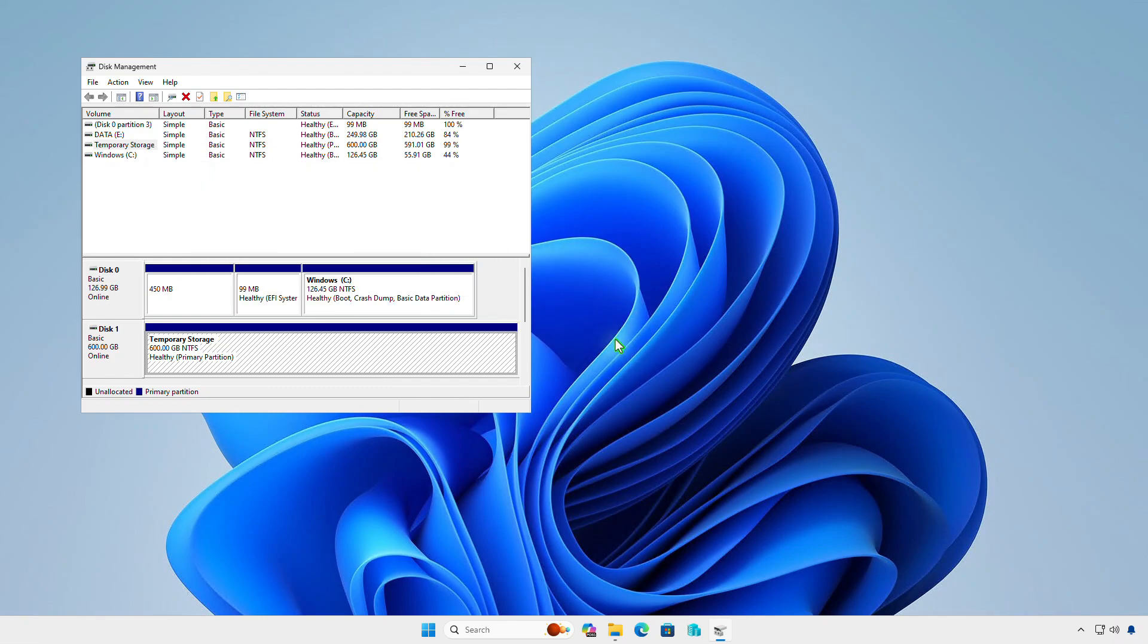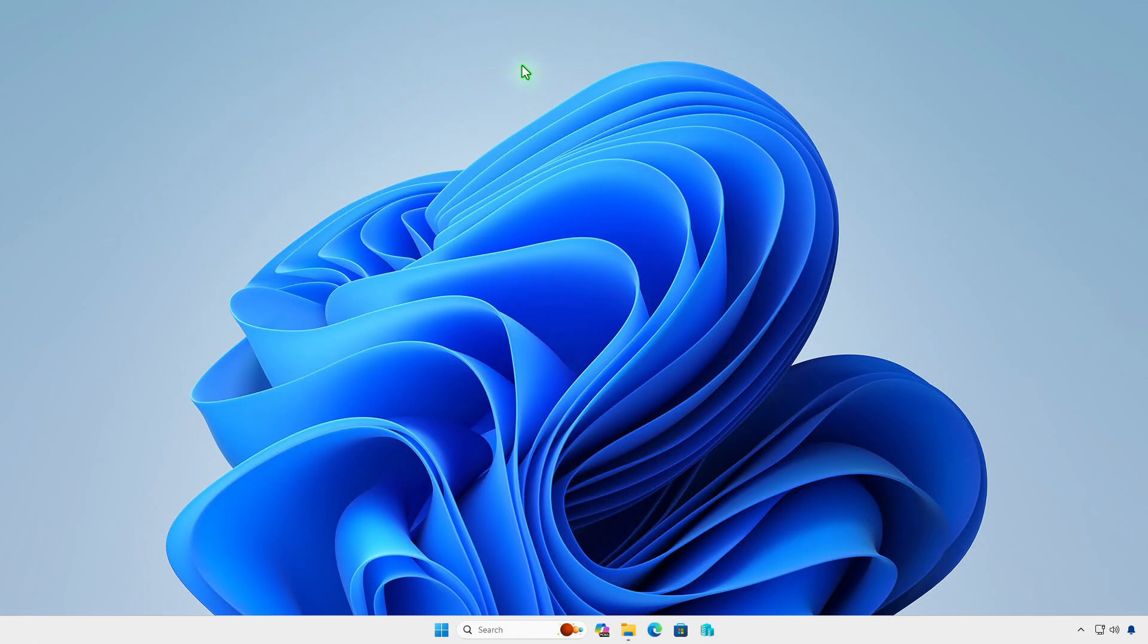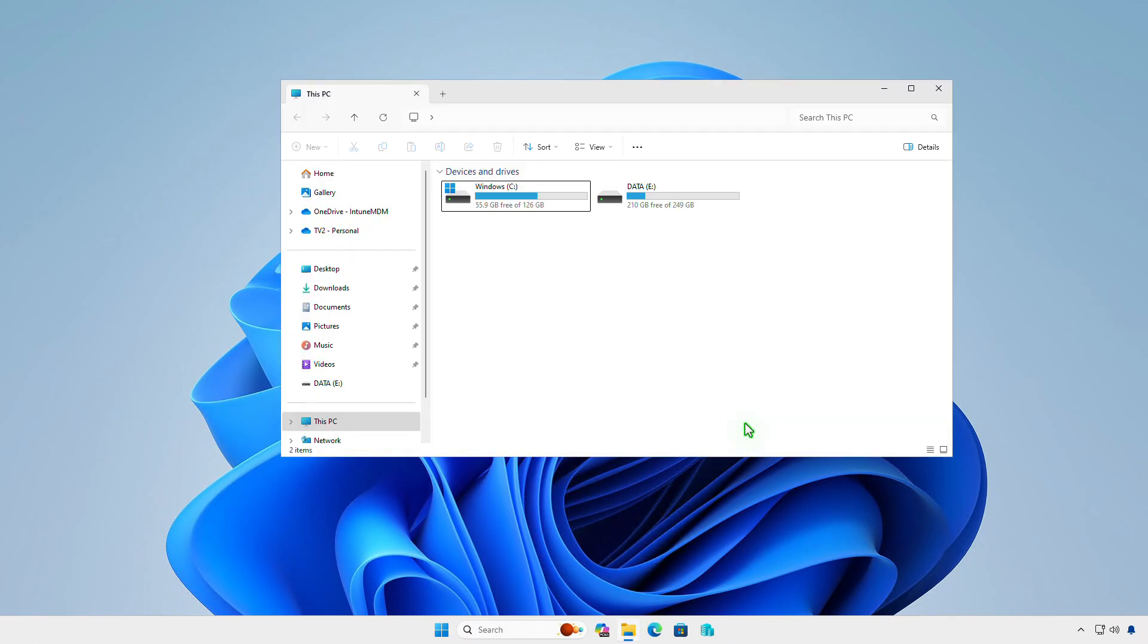As you can see, the error was gone and the drive can be hidden normally. That's it. Thanks for watching.